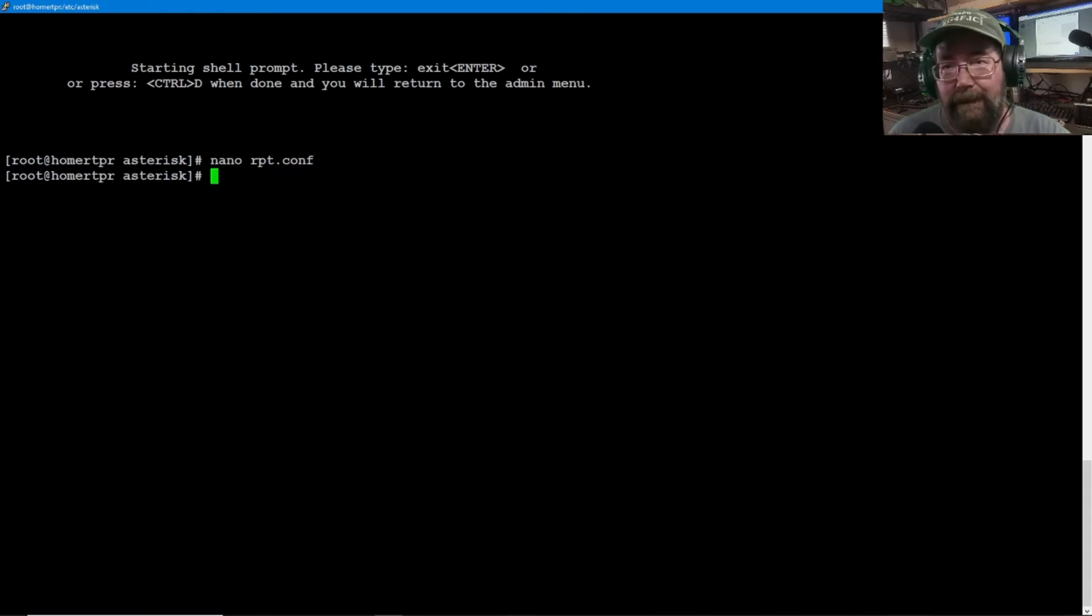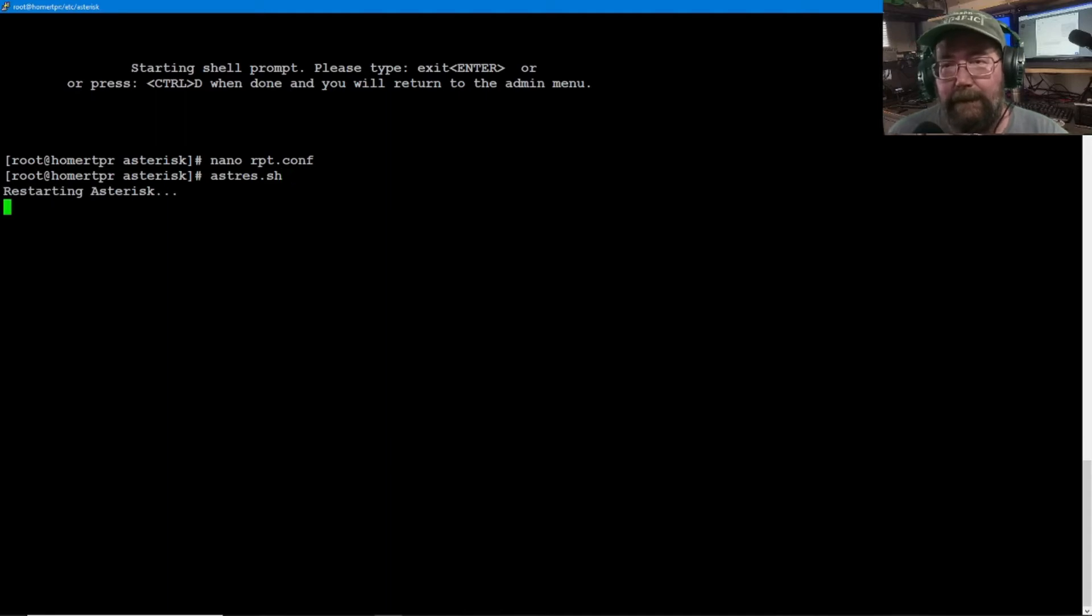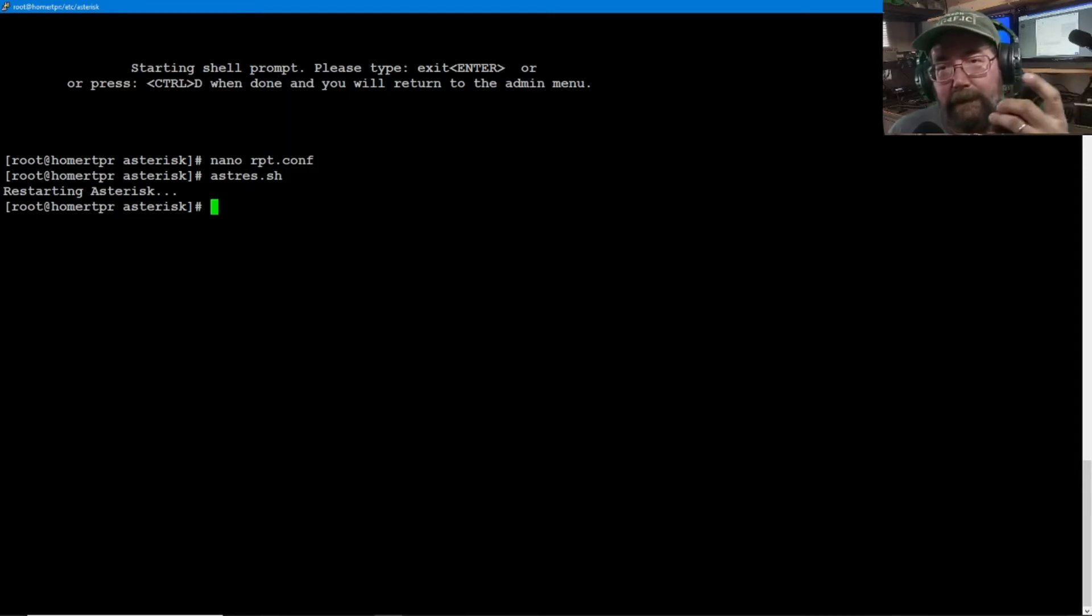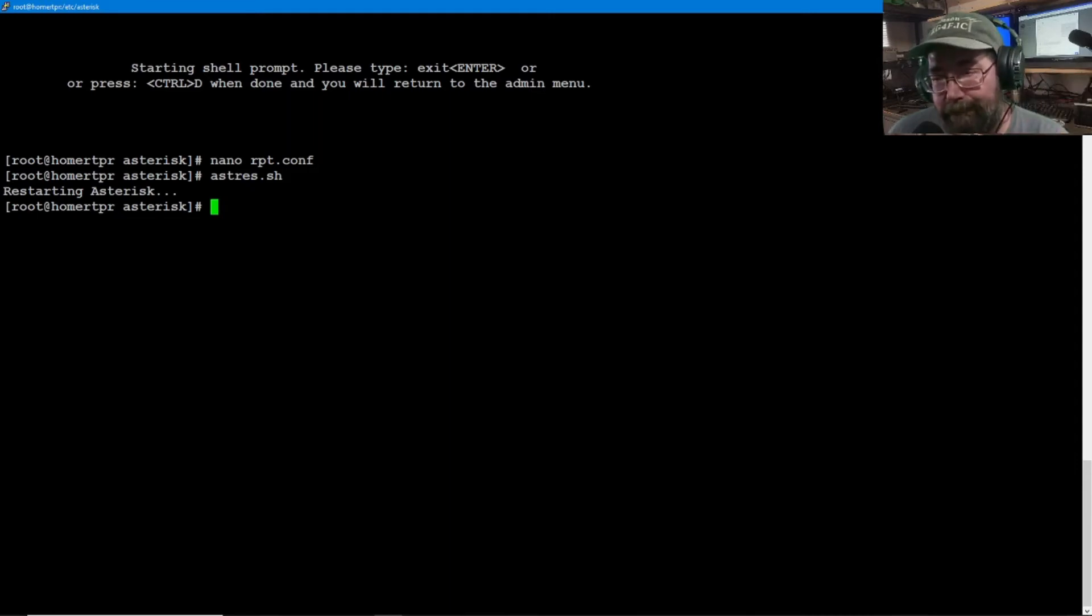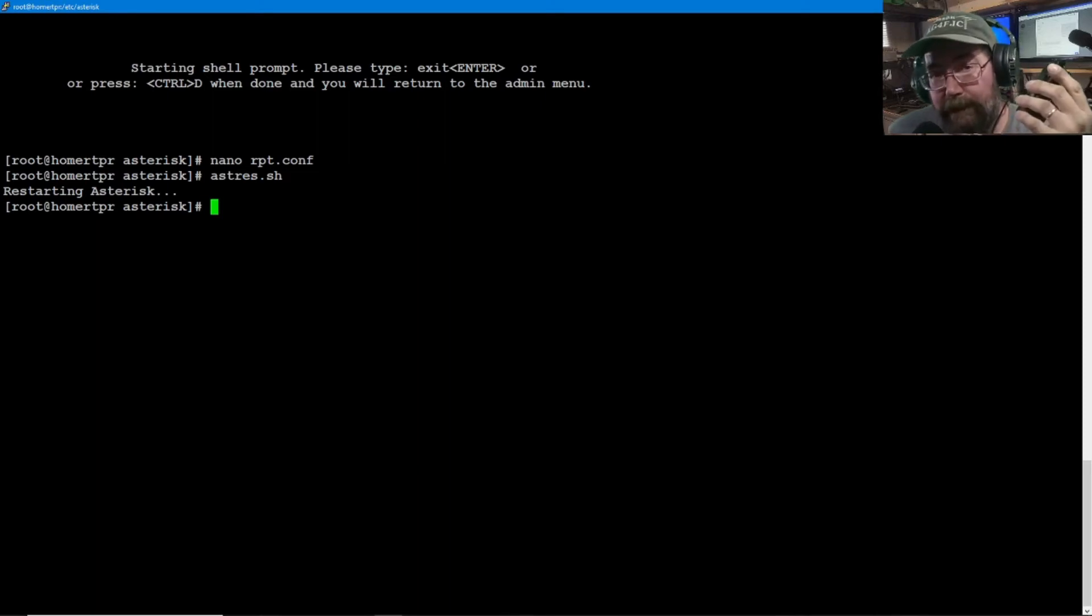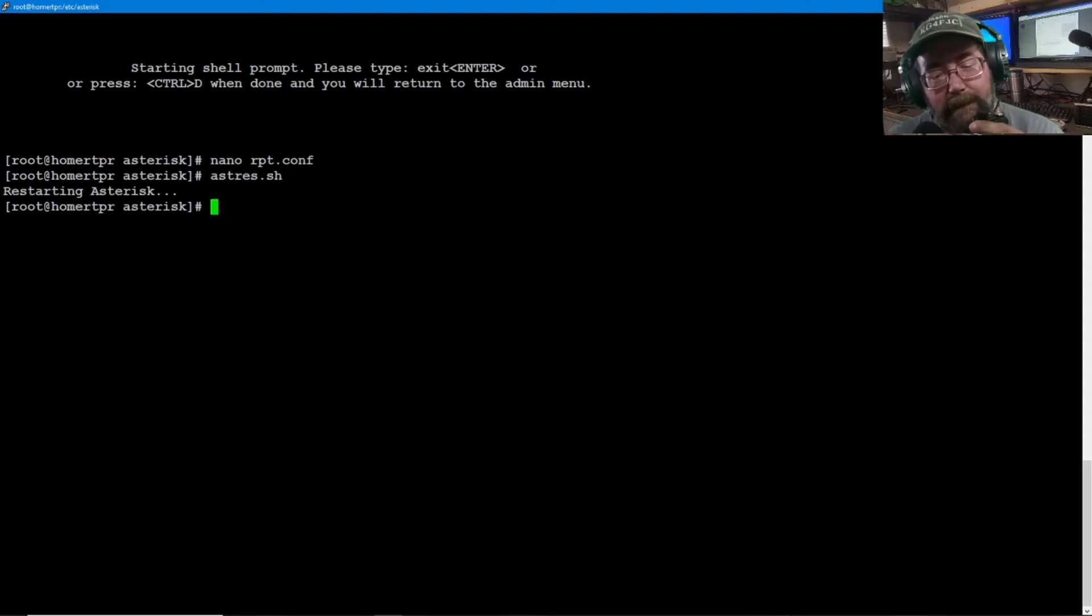Now we need to restart asterisk. All right. A-S-T-R-E-S dot S-H. Now it has restarted. Kerchunk it. You should get the ID. Get my ID out the way. I need a really shorter call sign. It's annoying. All right.